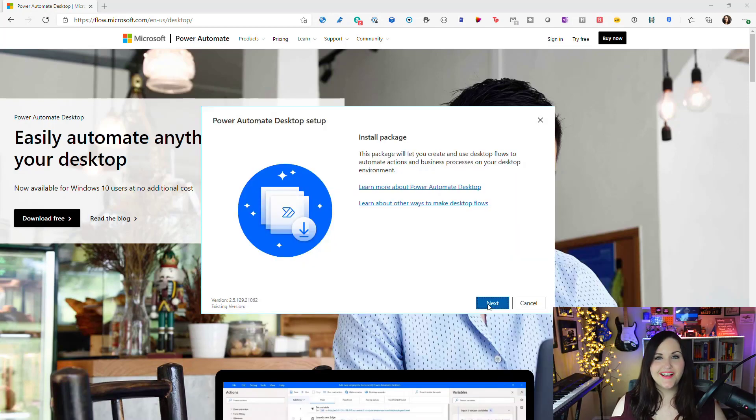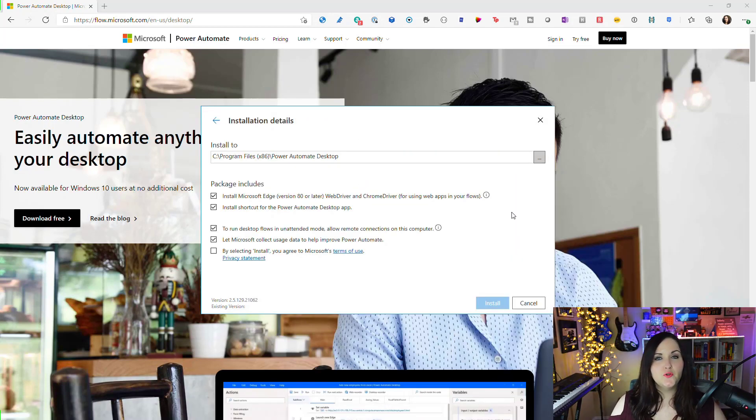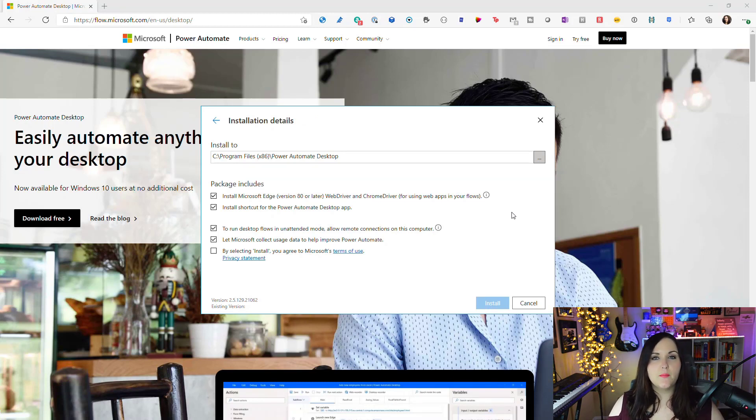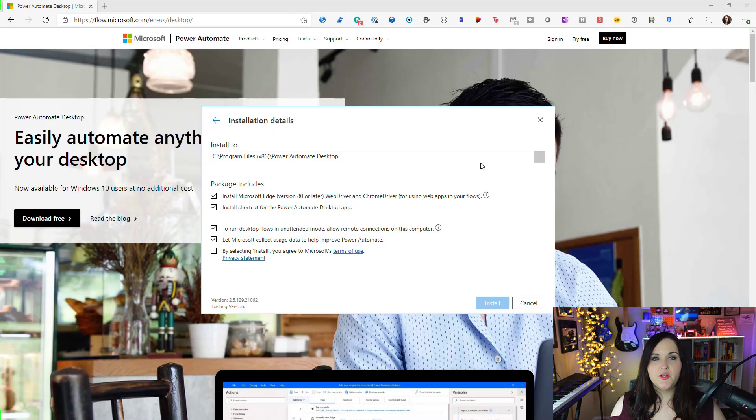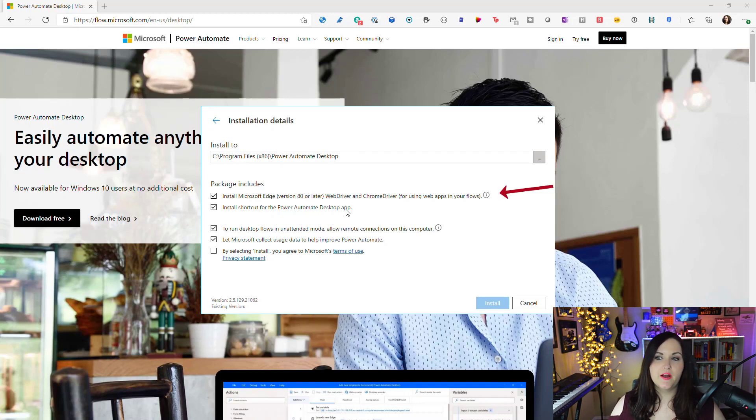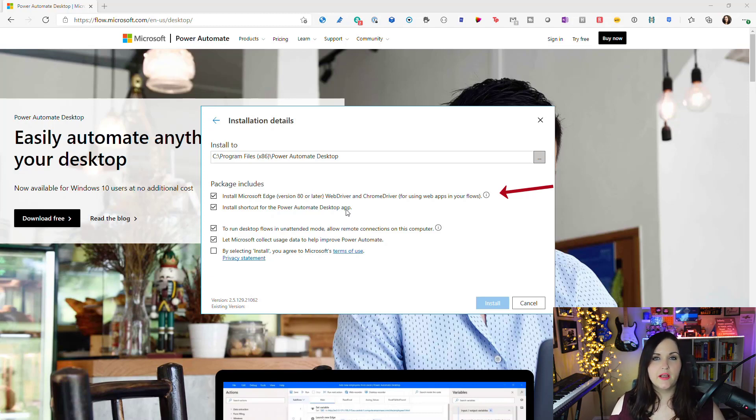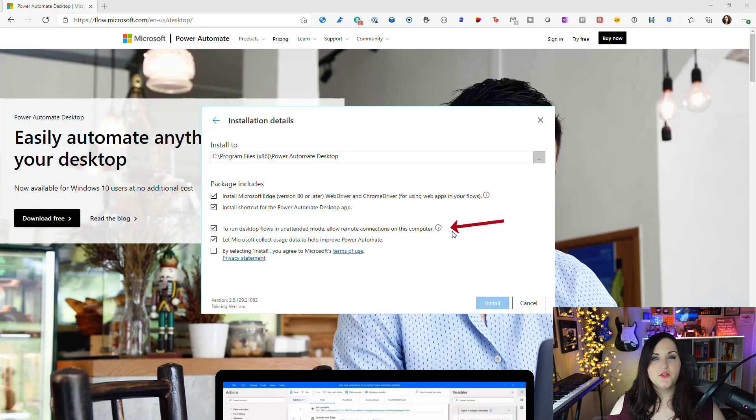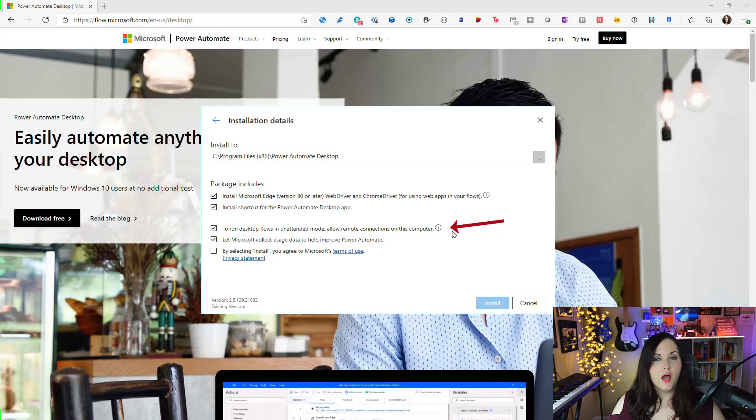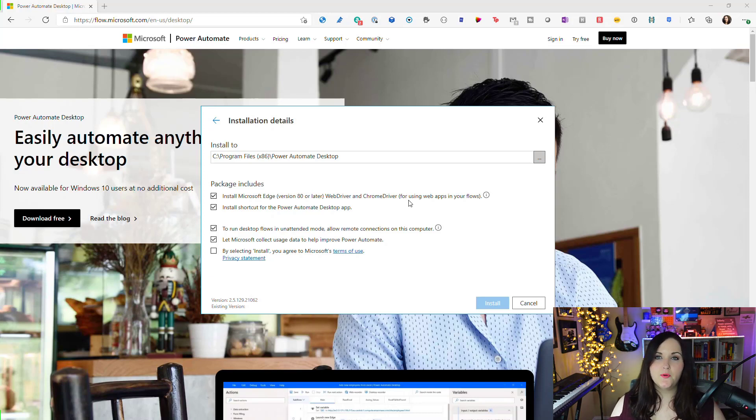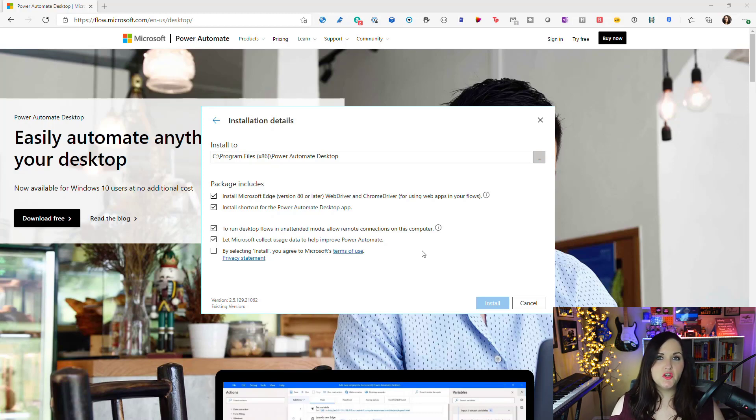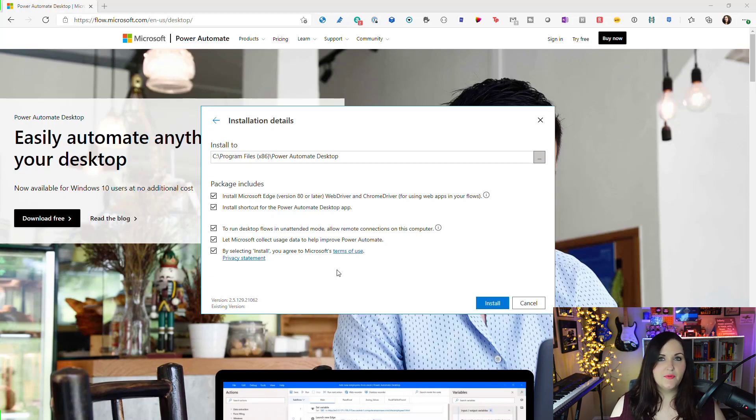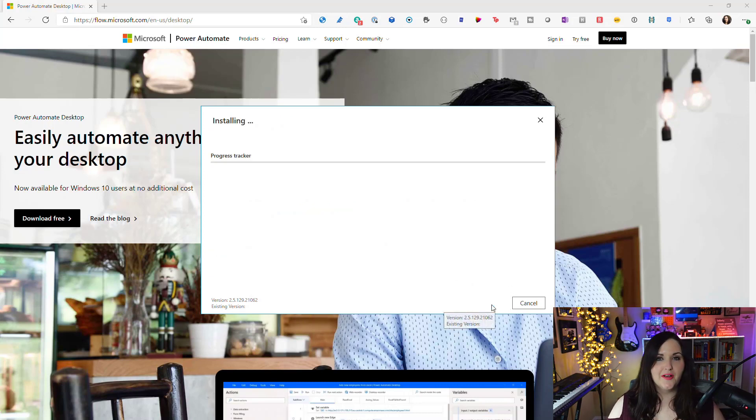We'll click next here. On this screen, you'll choose where you want to install the application and there are a few checkboxes you want to make sure are checked. You want to make sure we have the install Microsoft Edge web driver, which will allow you to record actions in the browser. Also, there's a checkbox to allow remote connections. You want to make sure to check that if you want to run these flows in what's called unattended mode. Just accept the terms and conditions and click install.